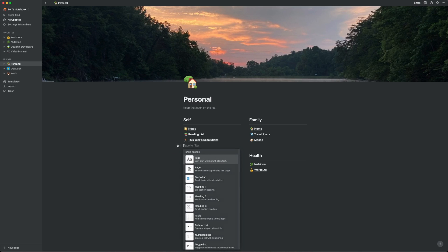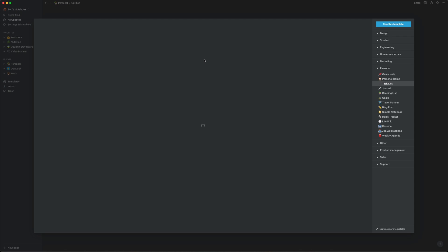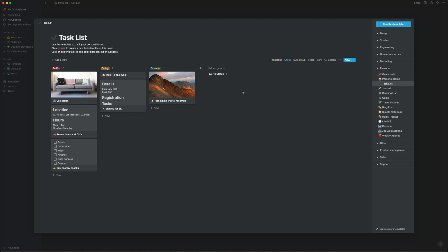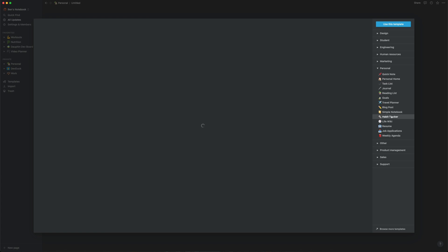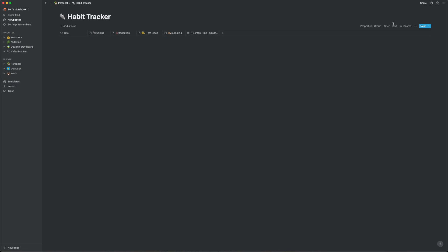I could continue to walk you through some of the pages I've set up, but I'm guessing you kind of have the idea by now. Notion's pattern of pages and flexible databases have made it a great fit for organizing a lot of the stuff in my life, and there's still more I want to do with it. Create a habit tracker, maybe a daily journal page, and honestly whatever else I think up.